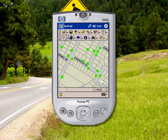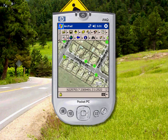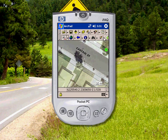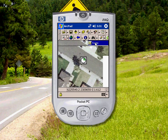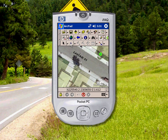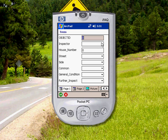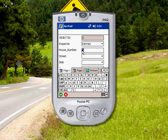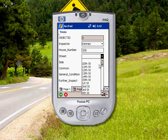Once on site, you can view and edit this data using your mobile device. For example, you can simply mark the location of a feature — in this case, a tree. A data entry form opens automatically, permitting you to add a variety of attribute information.